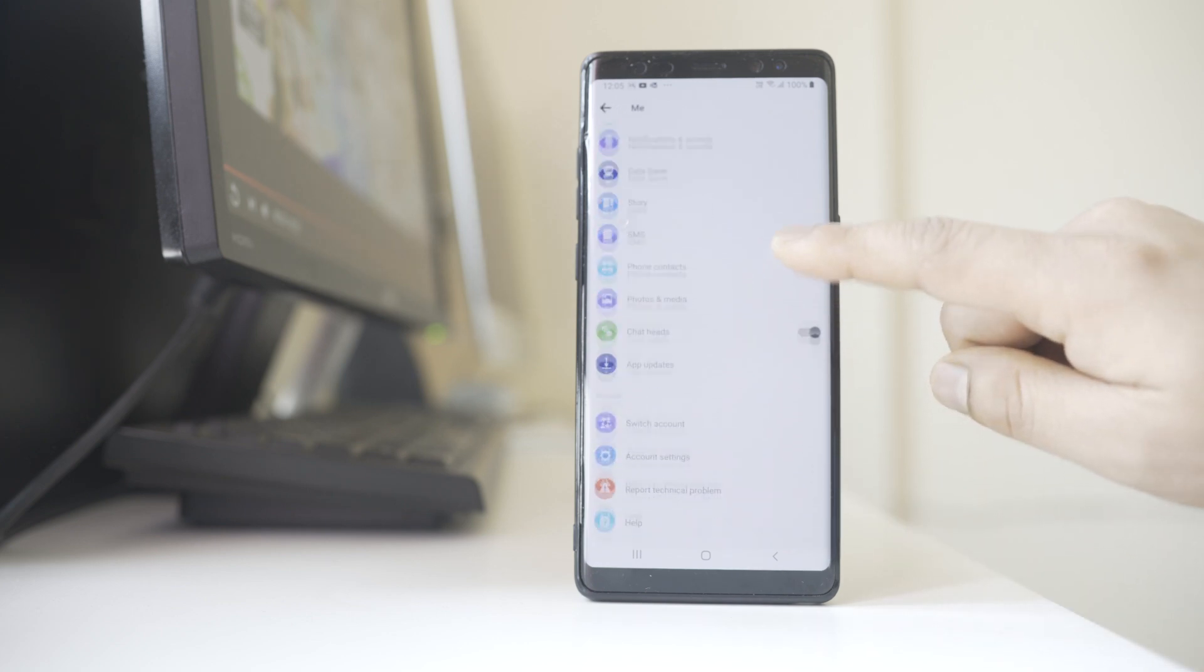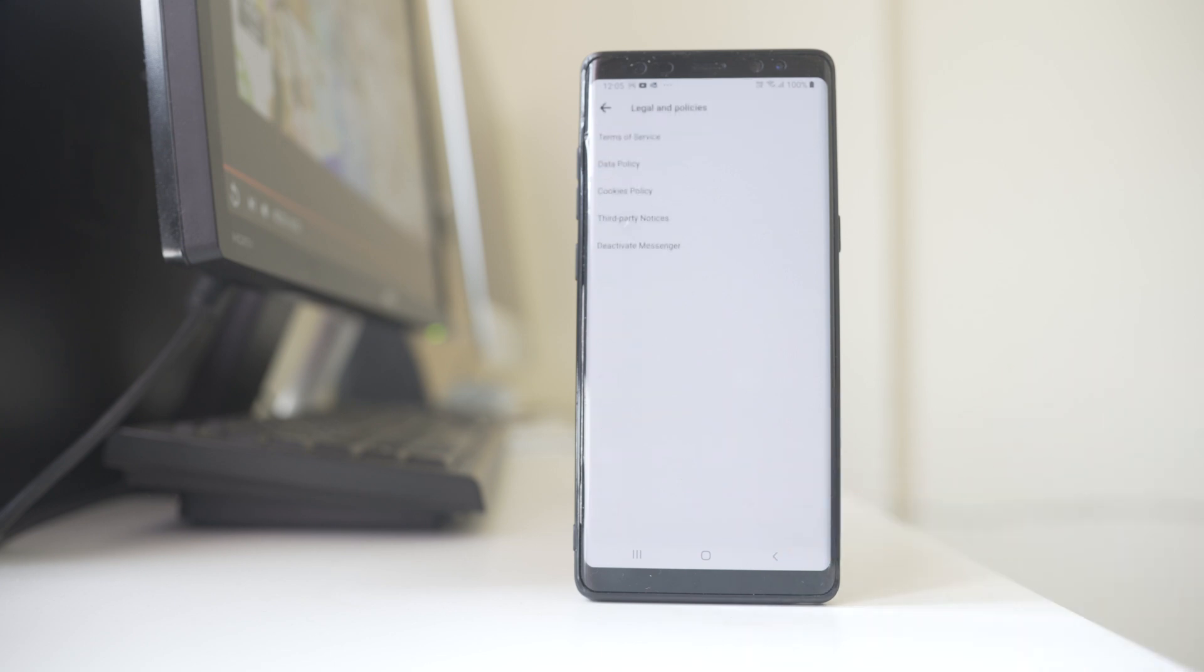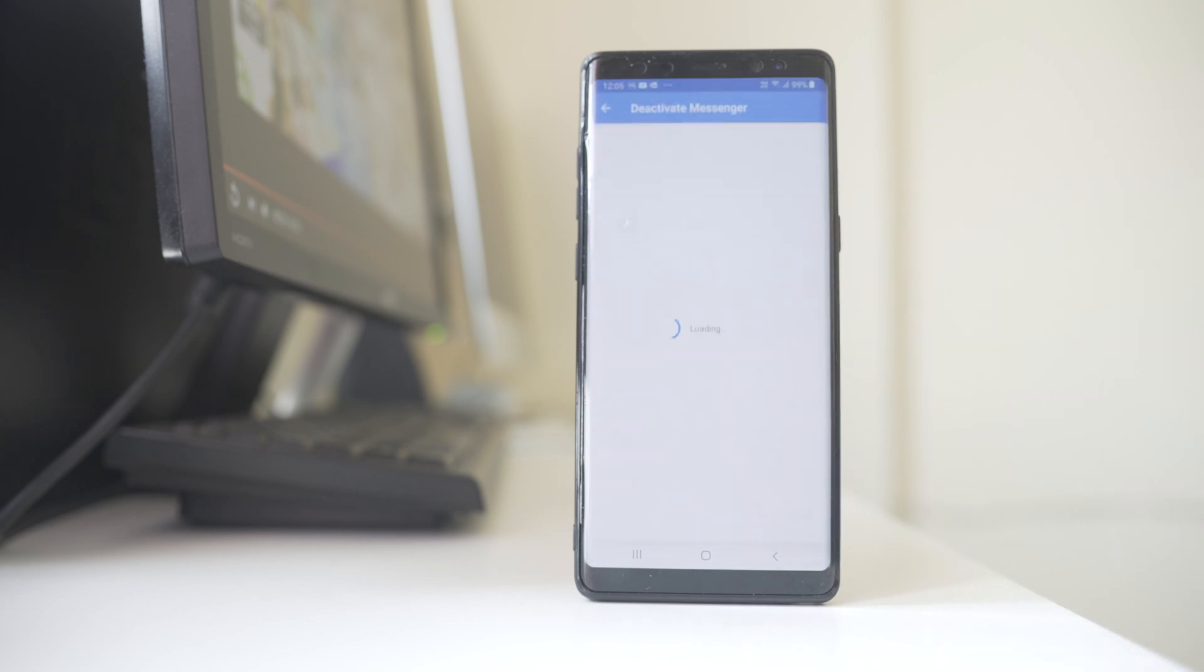Scroll down and then go to Legal and Policies. Select Deactivate Messenger, and here also you need to enter the password for your Facebook Messenger.